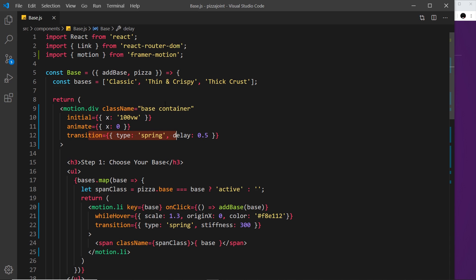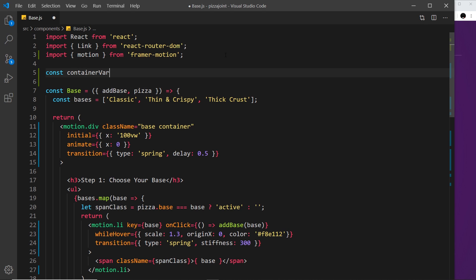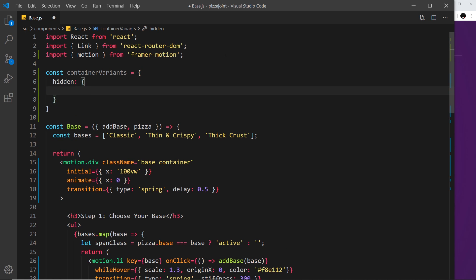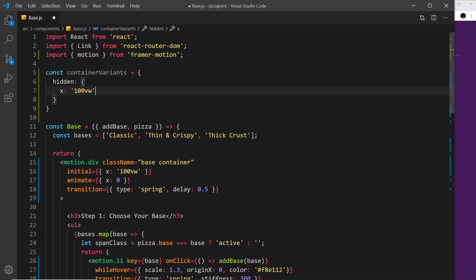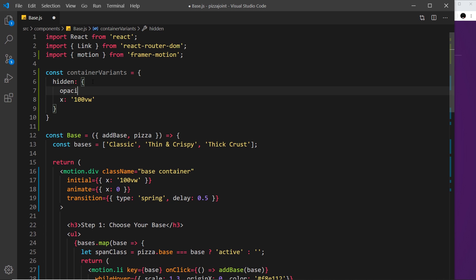For now I just want to see how we can create variants so that we can define all of our initial, animation, and transition objects together in one place. The first thing I'm going to do is create variants for this container. Up outside of the component I'm going to create a constant and call it container variants, set that equal to an object. Inside here I'm going to create a hidden property — that's an object representing the initial state. You don't have to call it hidden, you can call it init or initial — whatever you want.